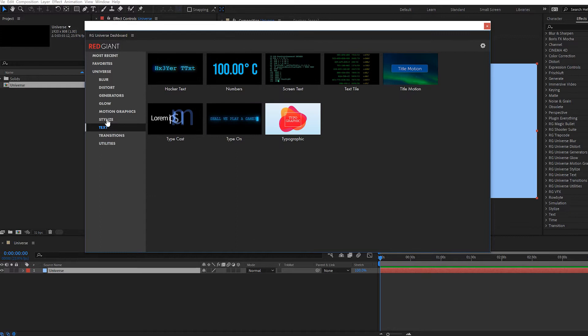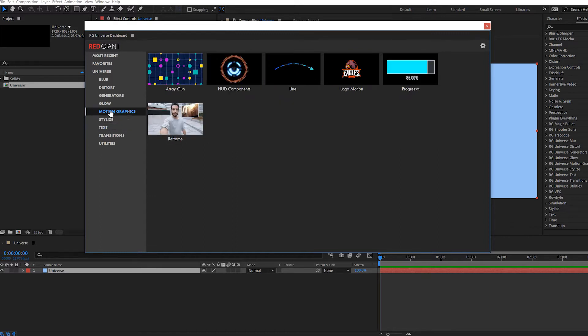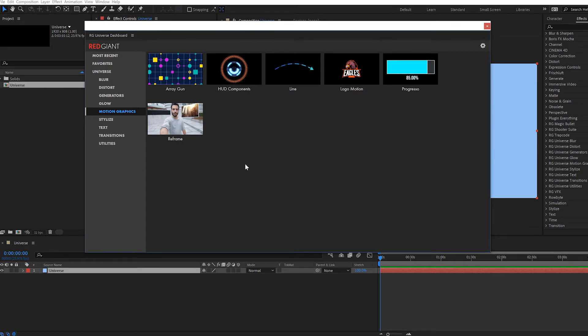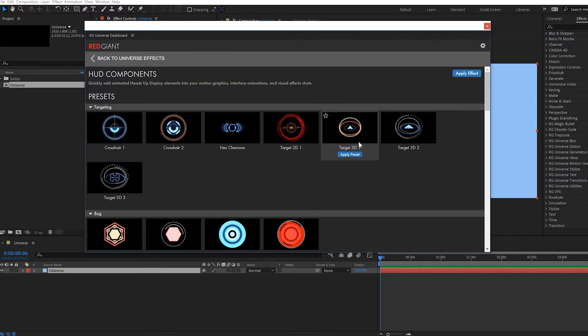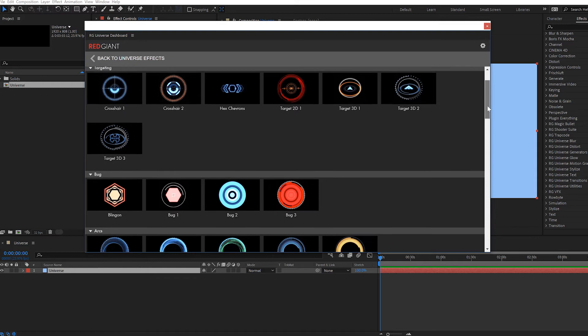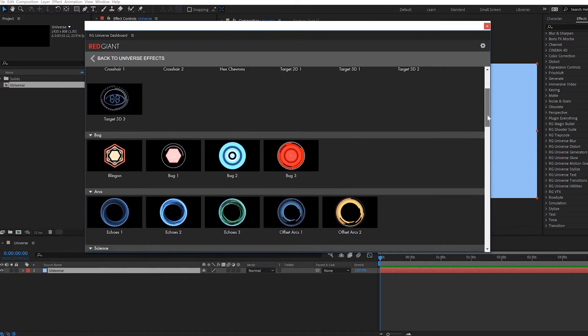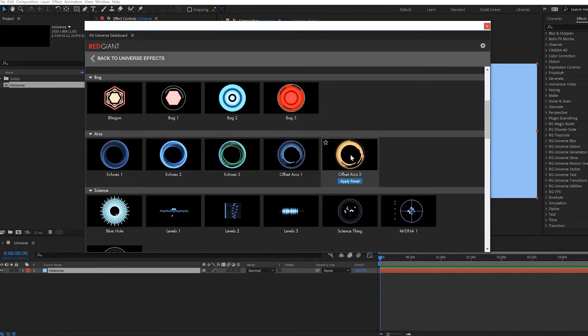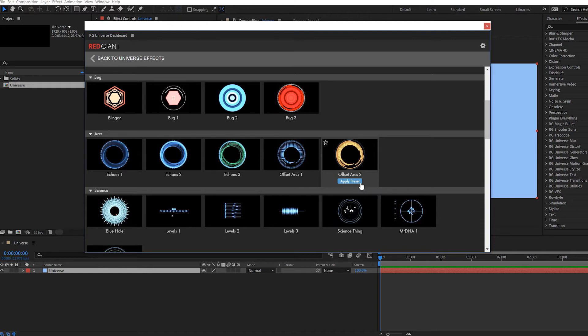Click on Motion Graphics, for example, and you'll see the Motion Graphics plugins on the right. HUD Components is probably the most powerful tool in the bunch. If you click on the Apply Effect button, it will automatically apply HUD components, but if you click on the thumbnail, then you can see a collection of animated presets for that particular effect. You can double-click the preset or click the Apply Preset button to apply the effect to the currently selected layer with the selected preset.